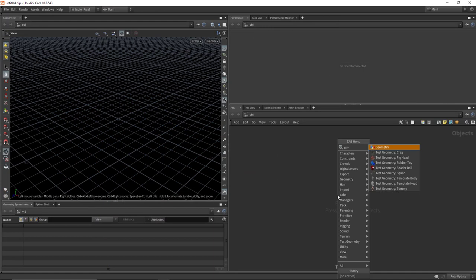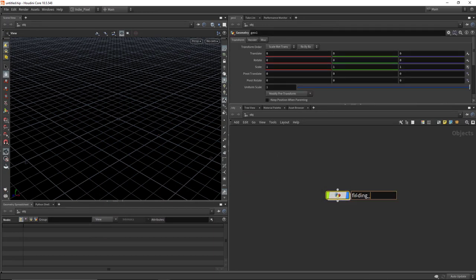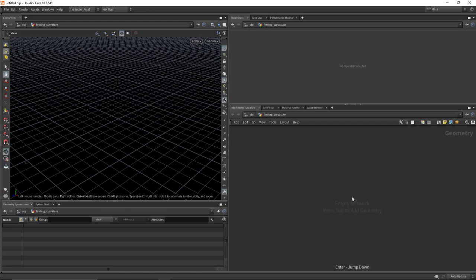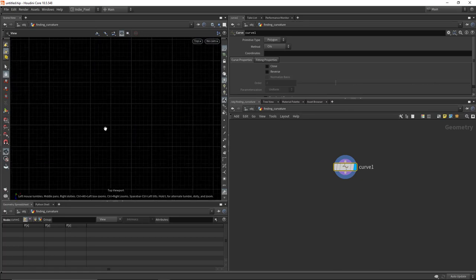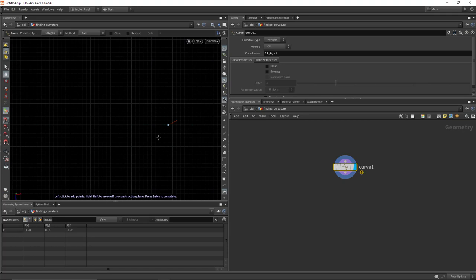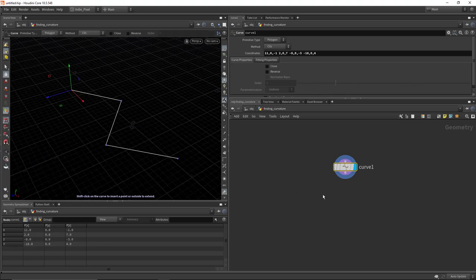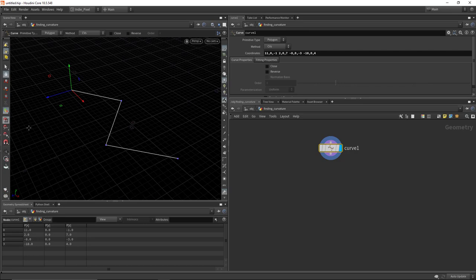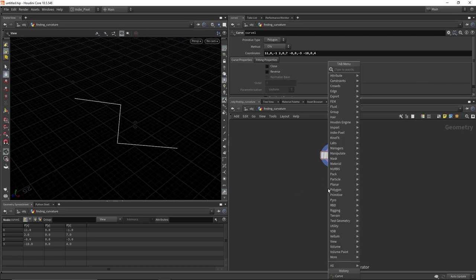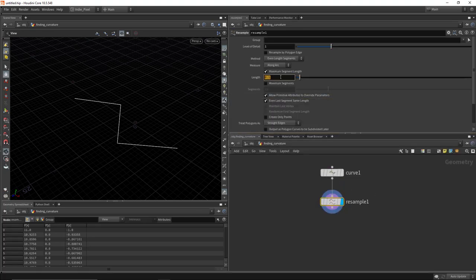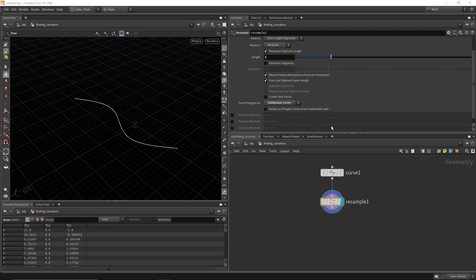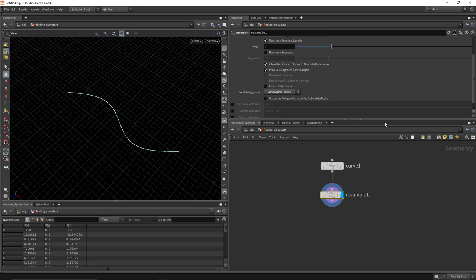Let's kick this off by dropping down a geometry node — I'm going to call this 'finding curvature.' Hit enter to dive inside and then create a curve. This curve will give us the basis for which we want to find the curvature, something like when you're working on roads in Houdini. Turn on grid snapping and just draw a really rough curve to test this out. Hit escape to get out of edit mode, then drop down a resample node and resample at a length of one, setting it to subdivision curves to make it a bit smoother — something more road-like.